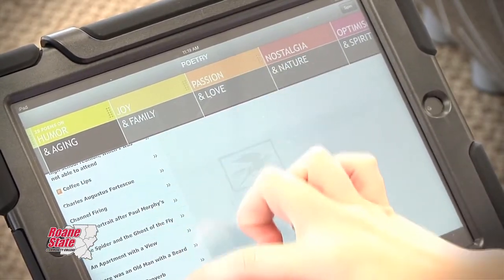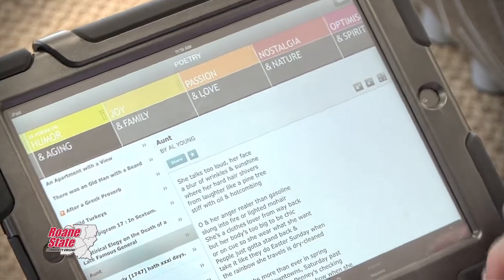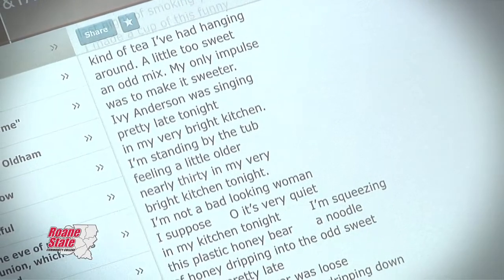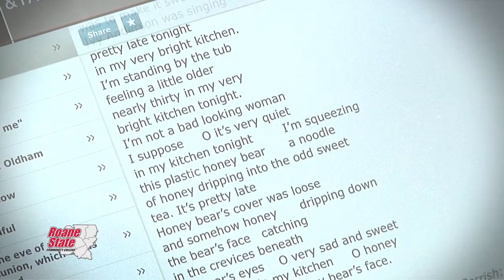As education majors, our students are going to go out into a field that is constantly changing, and their future students are becoming more tech savvy. So we need our students to be prepared for that — it won't be long before iPads are in the hands of kindergartners, and in some schools they already are. Mobile learning provides our faculty with the tools to engage students in active learning. The excitement on our campus is contagious, and we are pleased to share this information with you.